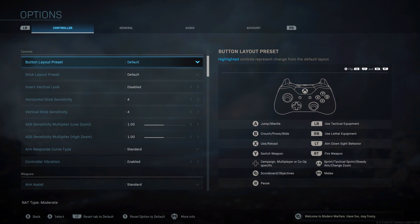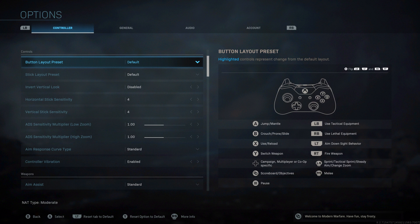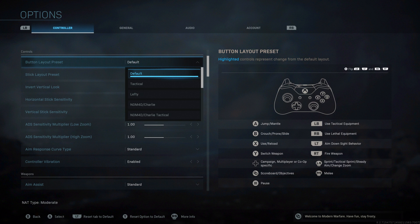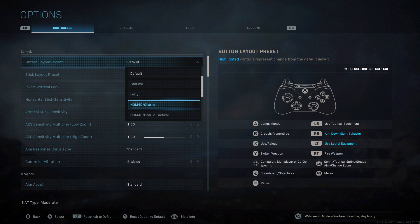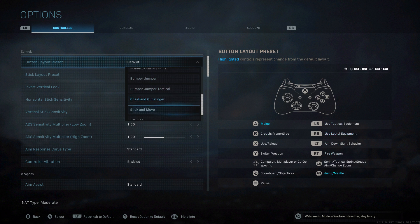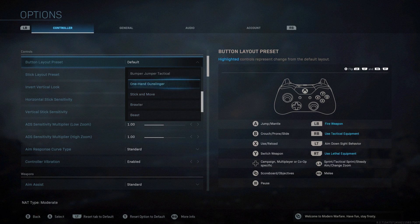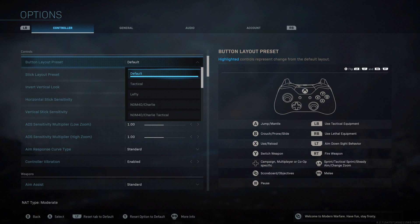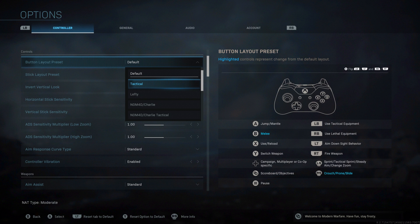We're starting off in the controller section with button layout preset. Default is what's going to work as the standard from most FPS games if you're used to them. I'm going to go over the ones that are of relevance. Tactical is where your right stick becomes your prone, your slide, and everything like that, which is what I will use. So I will melee with B and drop shot with the right stick. If you enjoy sliding, drop shotting, then you probably want to use tactical unless you're using a scuff controller.